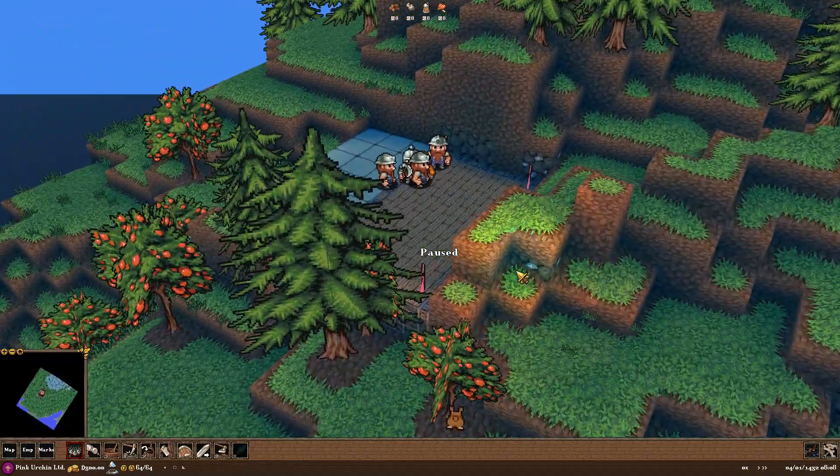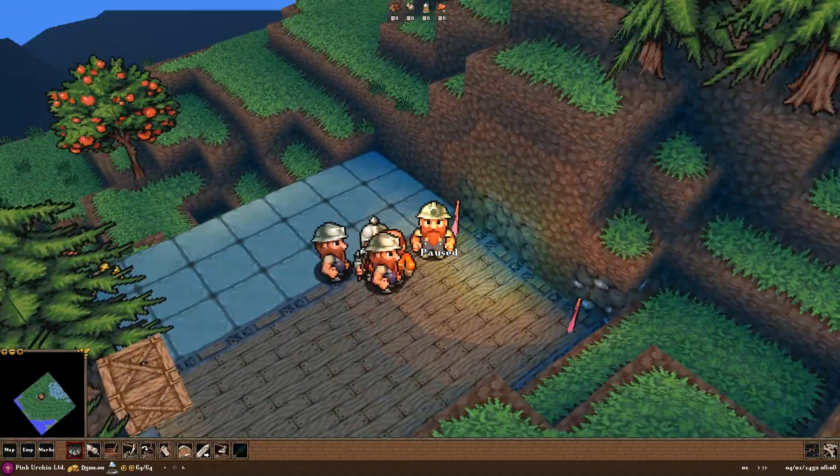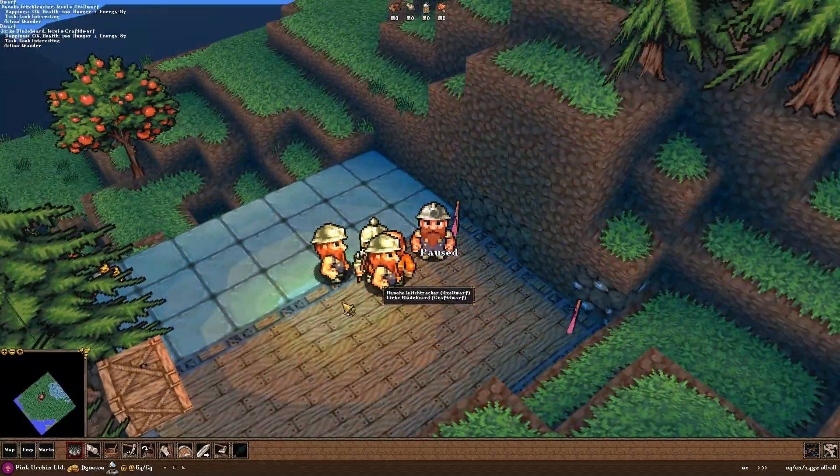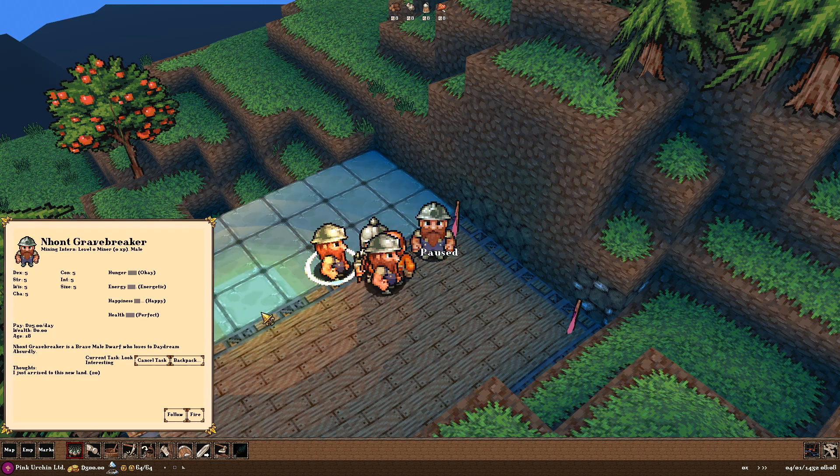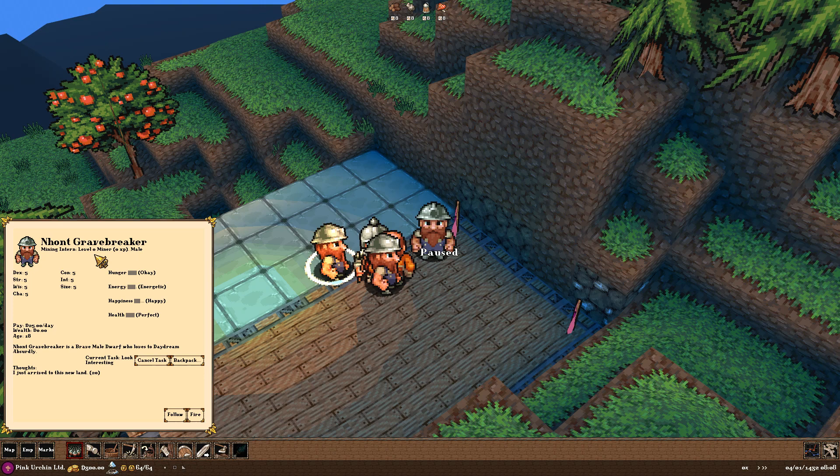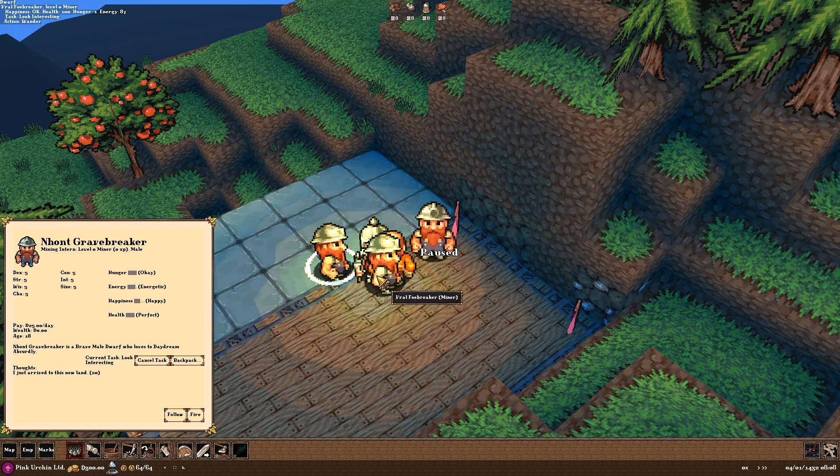So, let's go ahead and get some things done. We can see our dwarves. This is our stockpile to begin with. And we can take a look at our dwarves. We've got, for instance, we've got Not Gravebreaker.